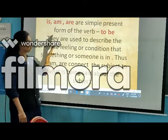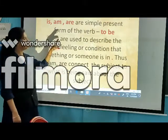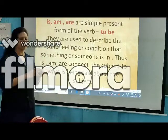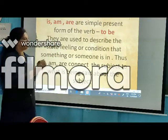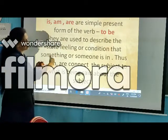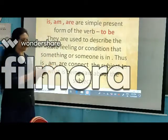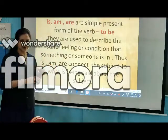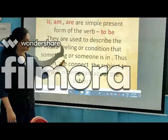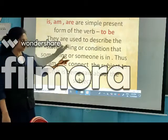So by using am, is, and are, we describe or we connect the subject. Let's see the next slide.